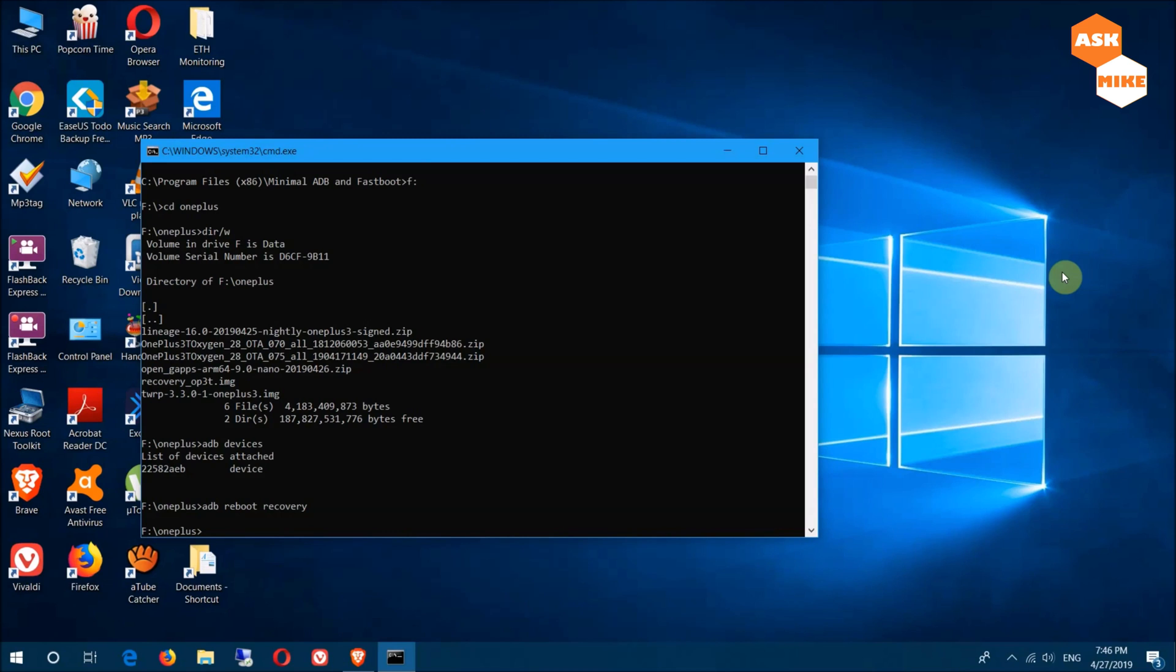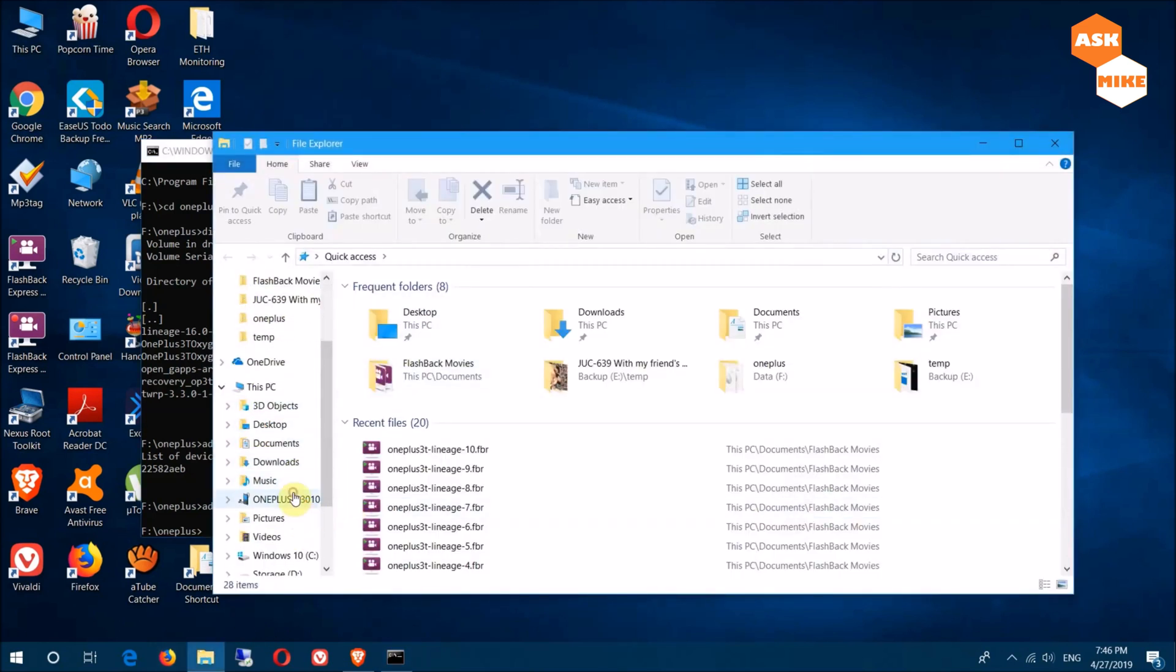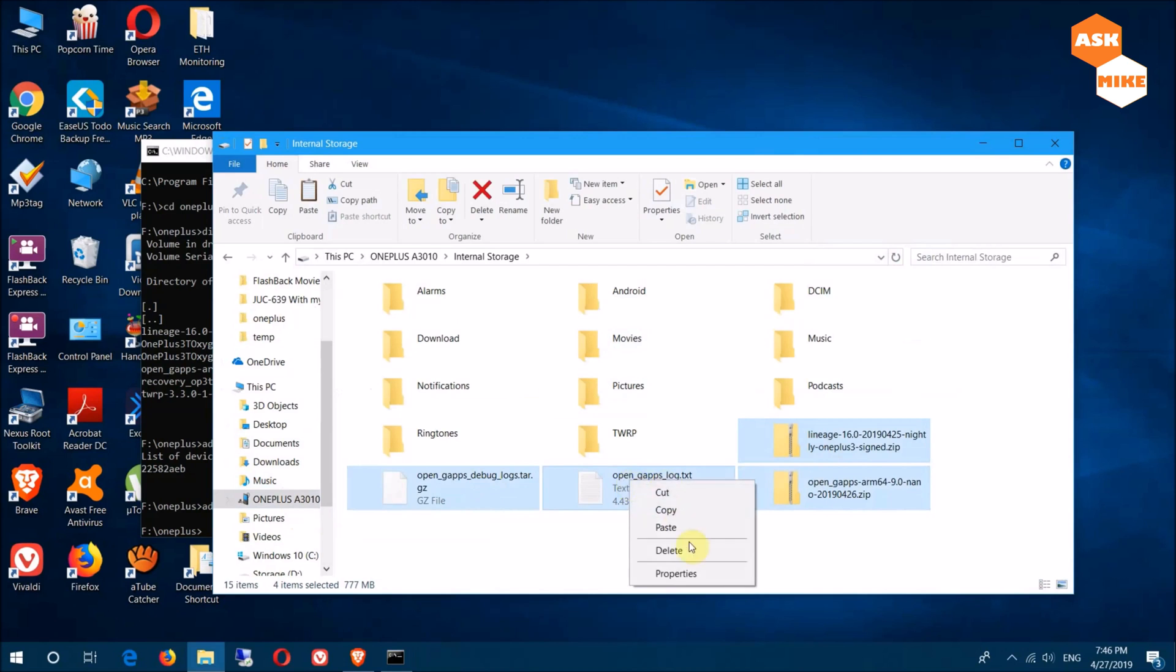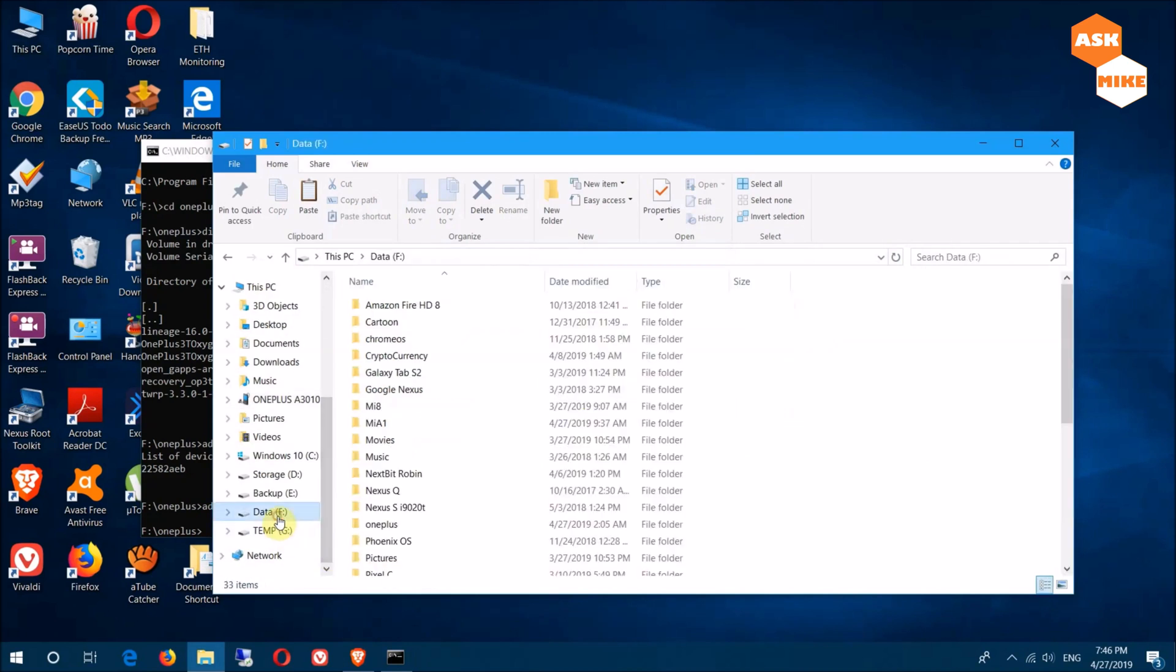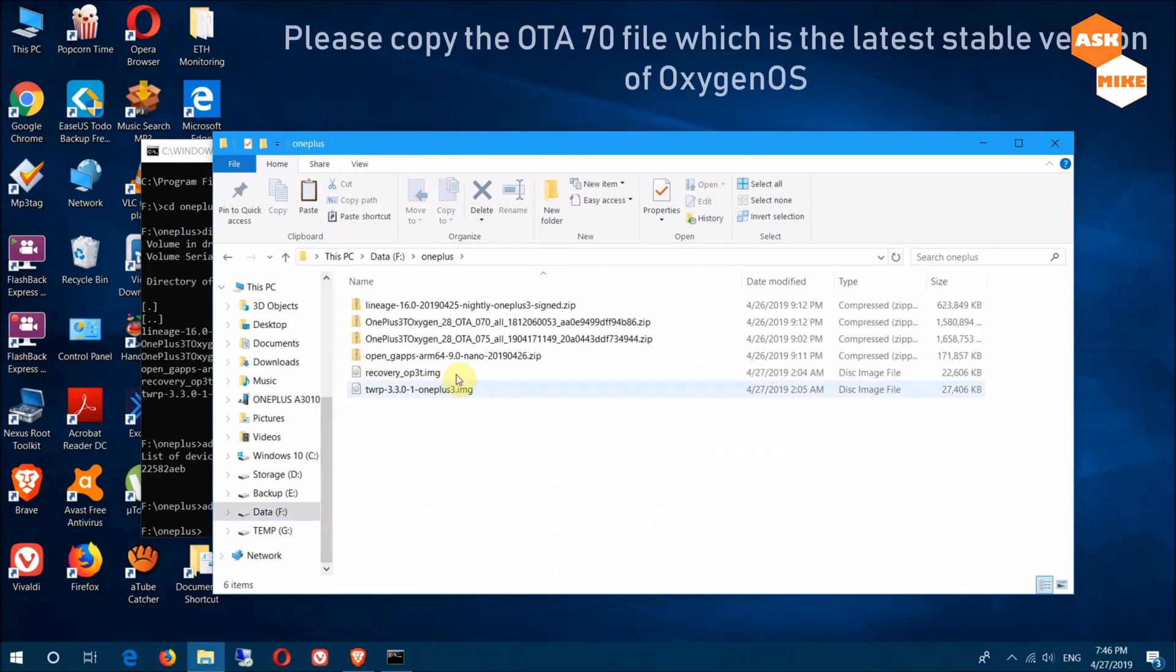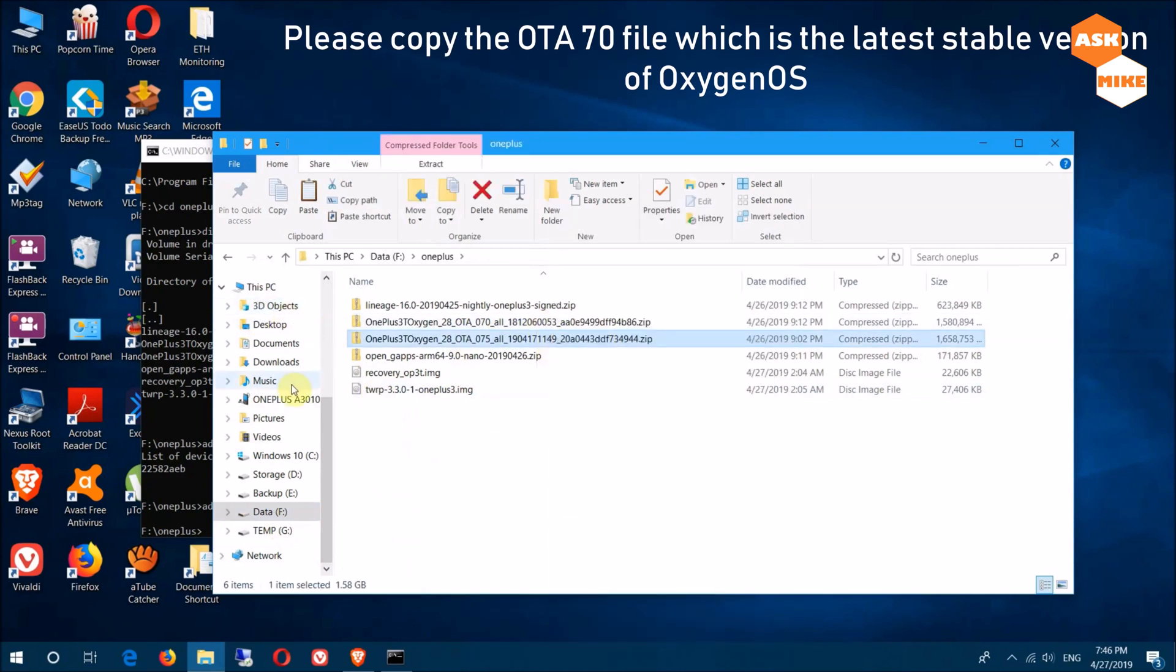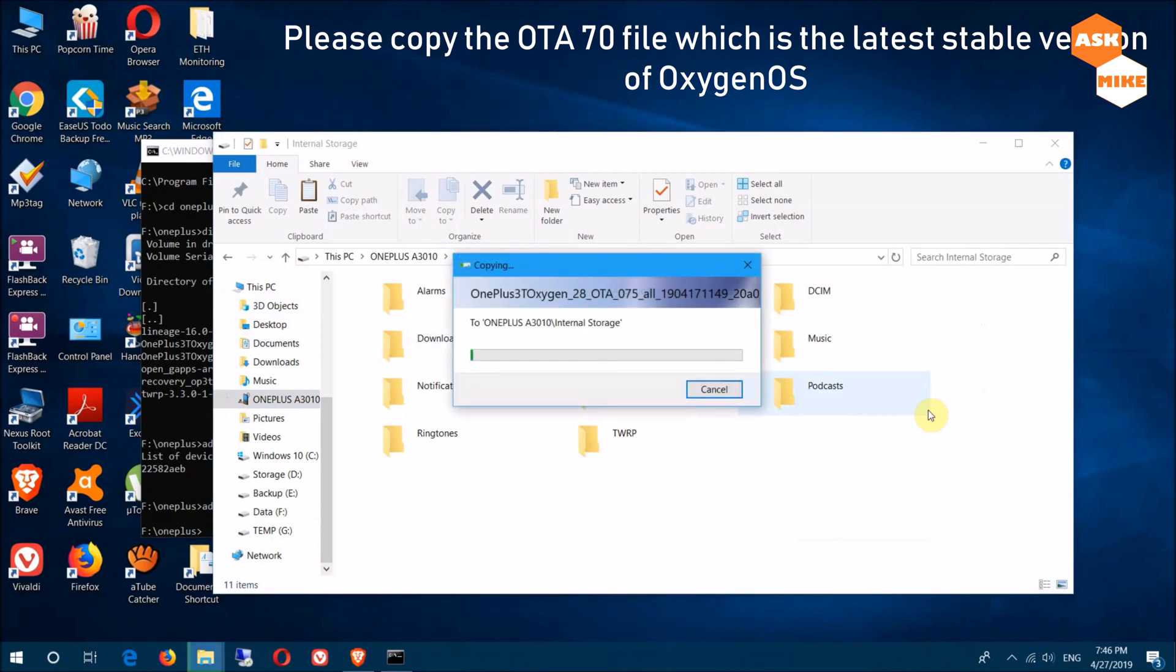When you're in recovery, it should be connected to your computer and you should be able to copy files to the phone. Go to Windows Explorer, open the OnePlus device, and you can delete the old OpenGApps and LineageOS installation files. Then copy your OnePlus OTA file to the OnePlus internal directory. We'll wait for the copy to finish, then move on to the recovery to do the rest of the setup.